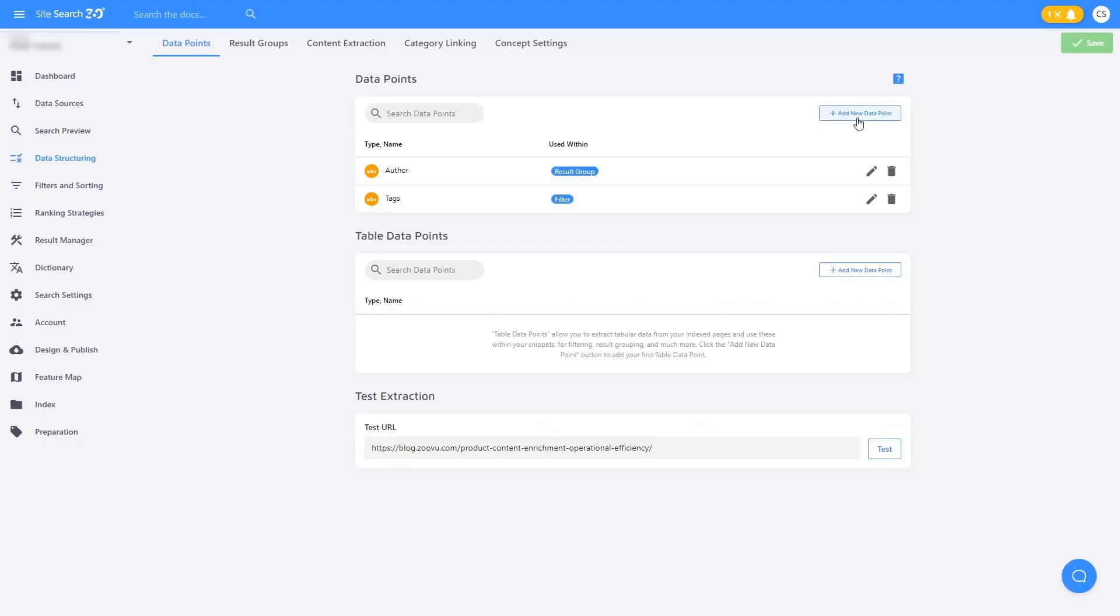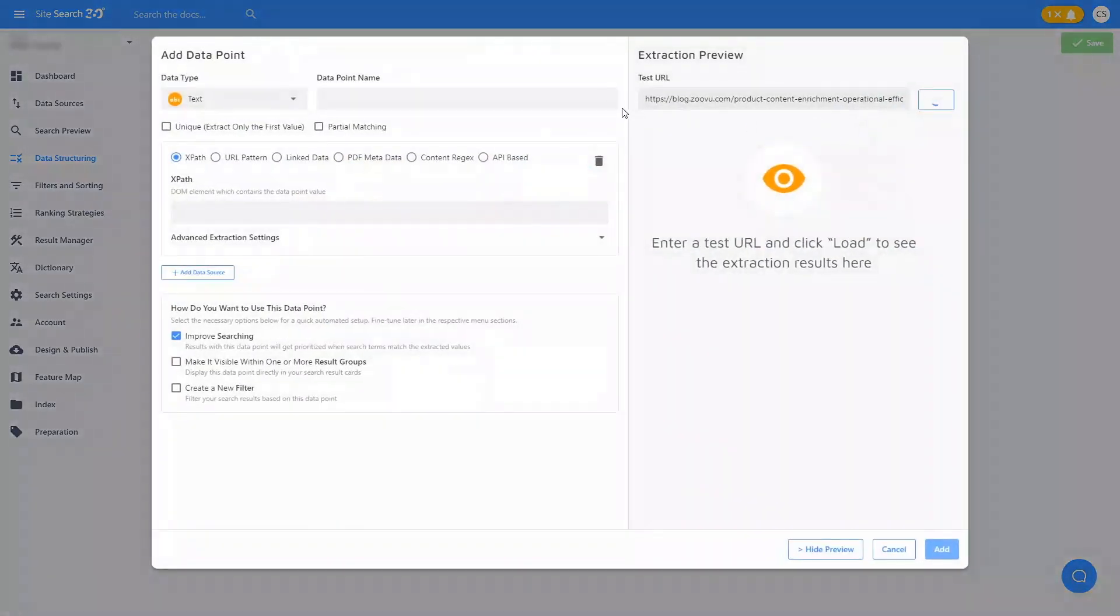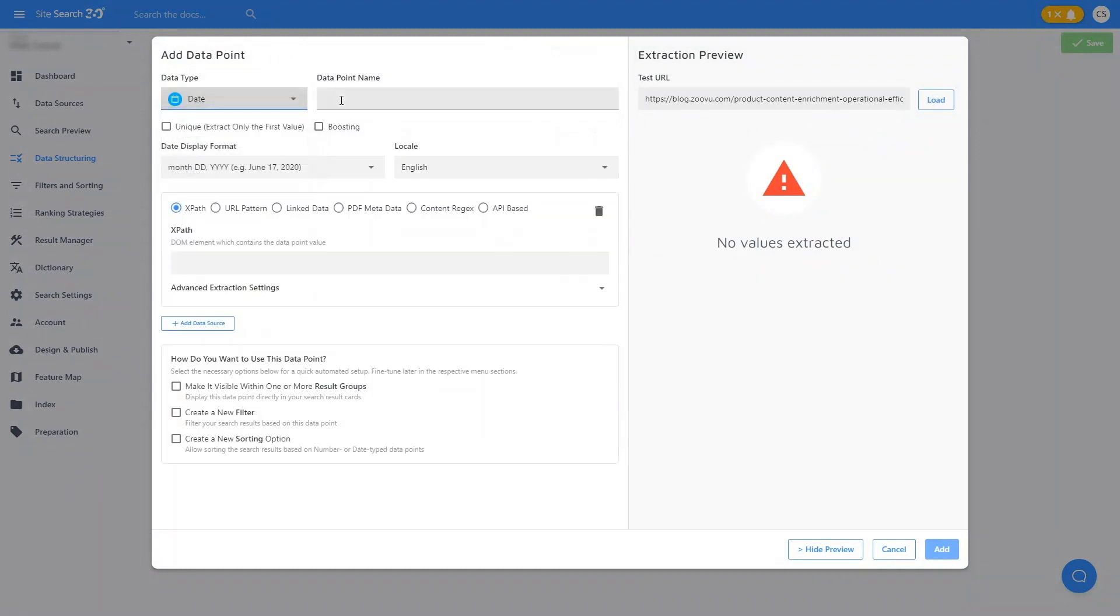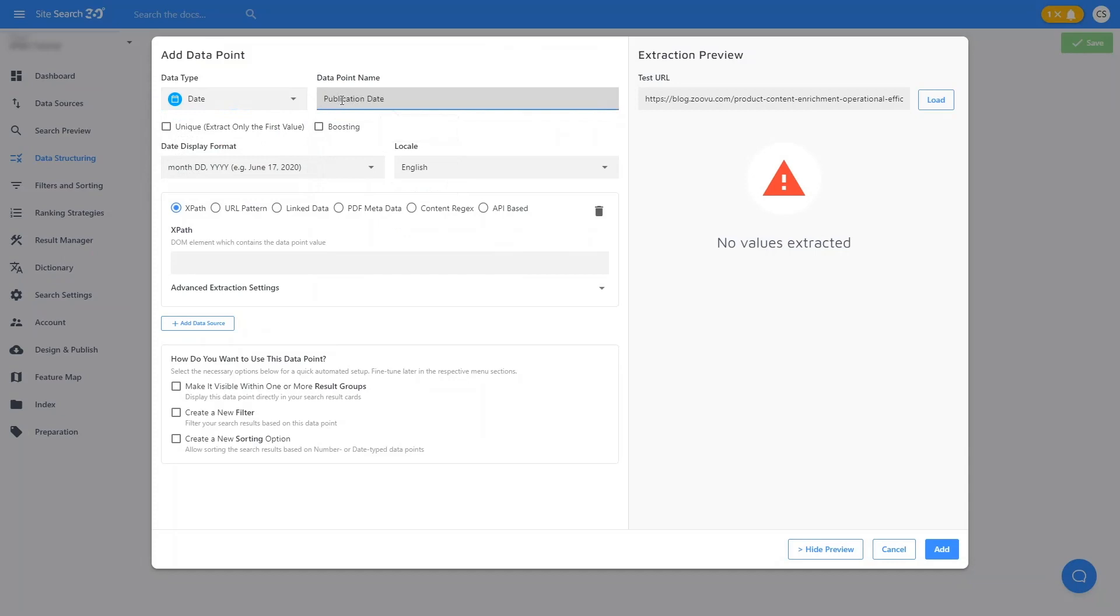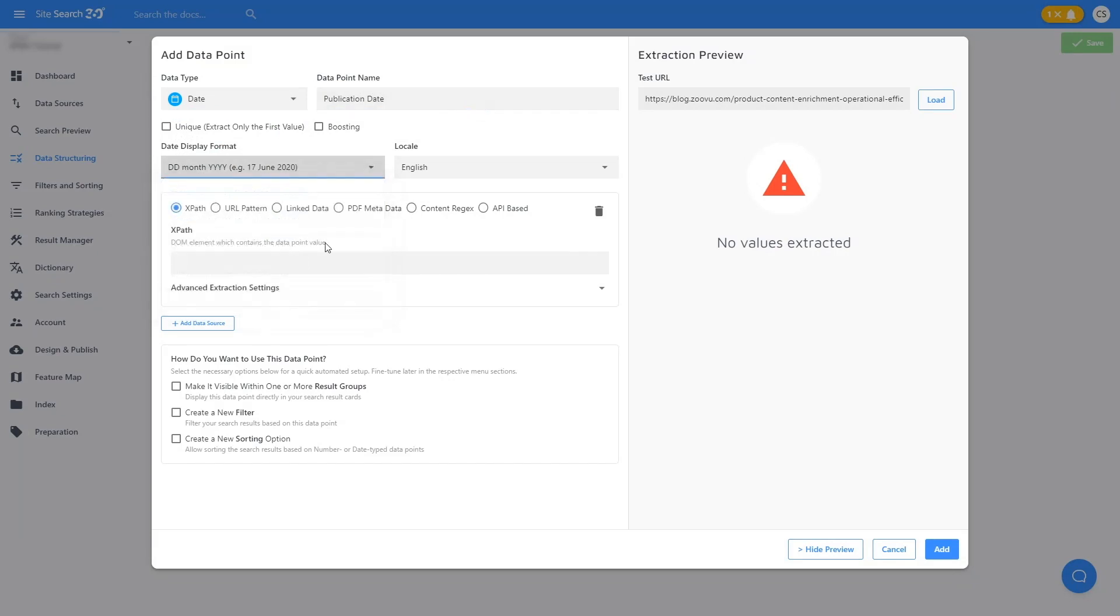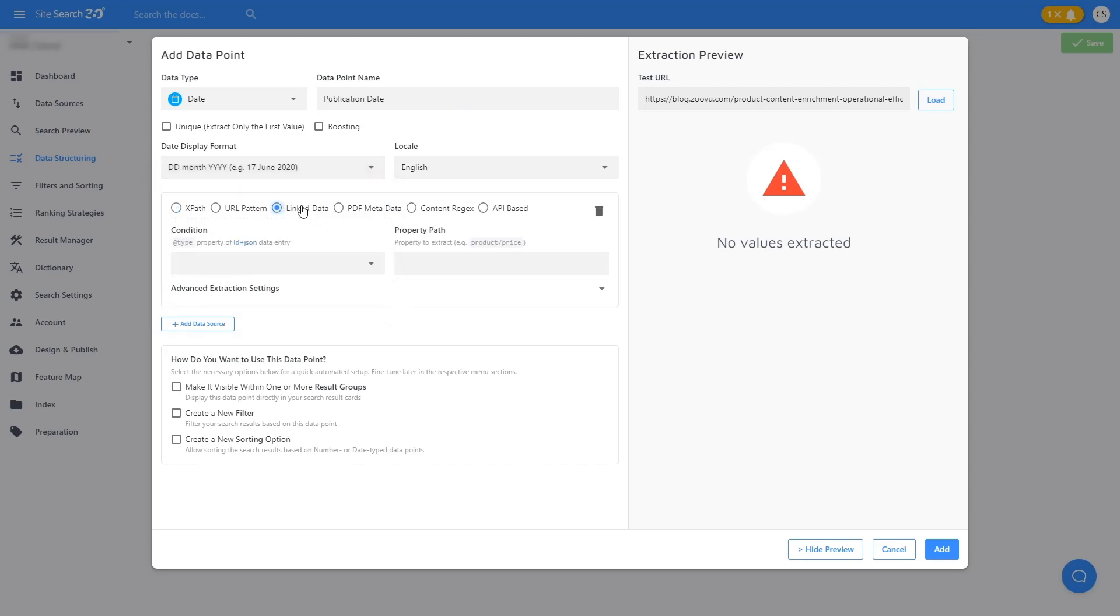So let's go ahead and add a data point for that. We'll select data type Date, name it Publication Date, select a date format, and now we'll choose Linked Data instead of XPath.